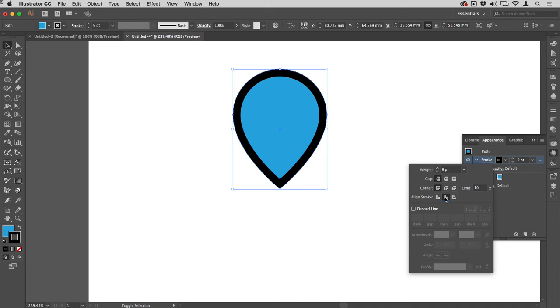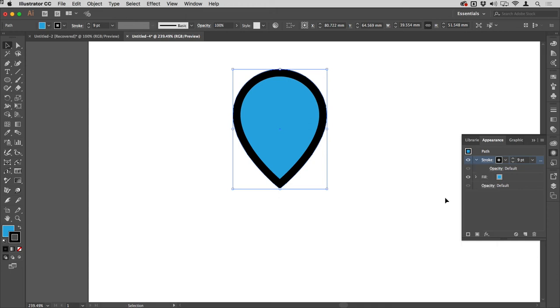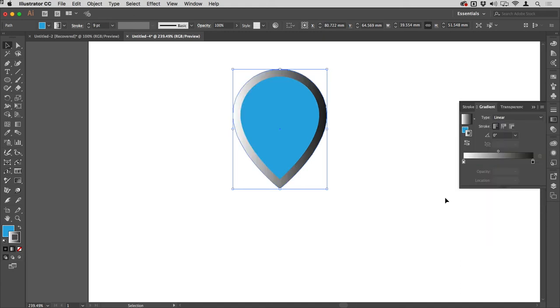The next thing I'm going to do is hit the full stop or period key on my keyboard, and that will change that to a gradient stroke. It has the default white to black gradient on it.